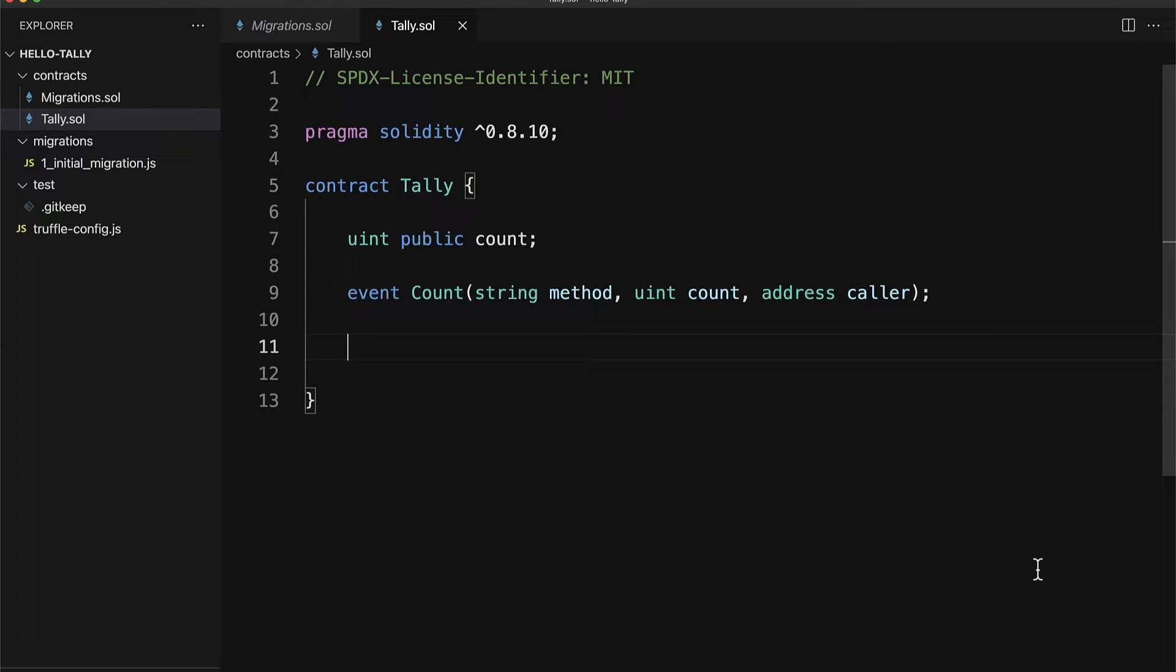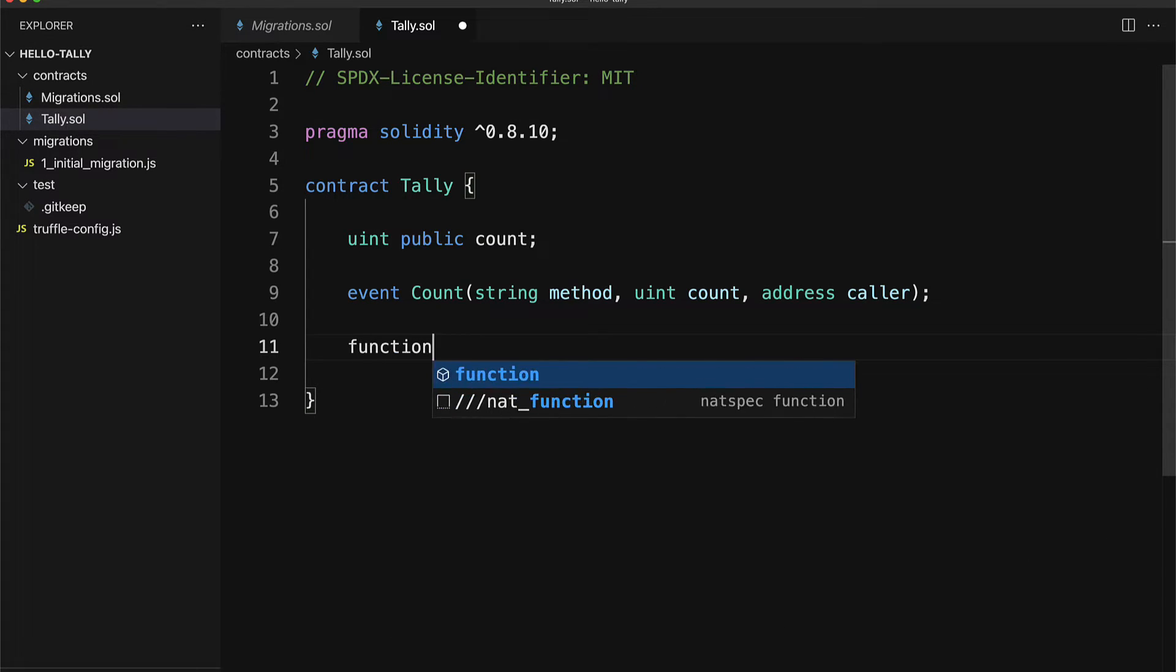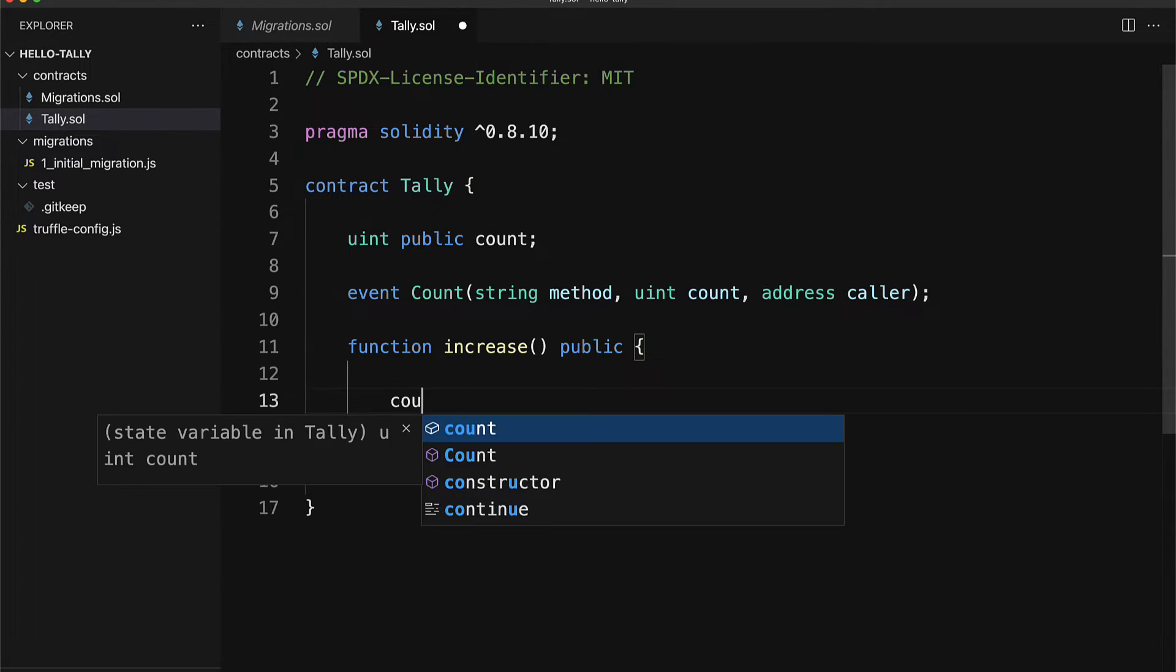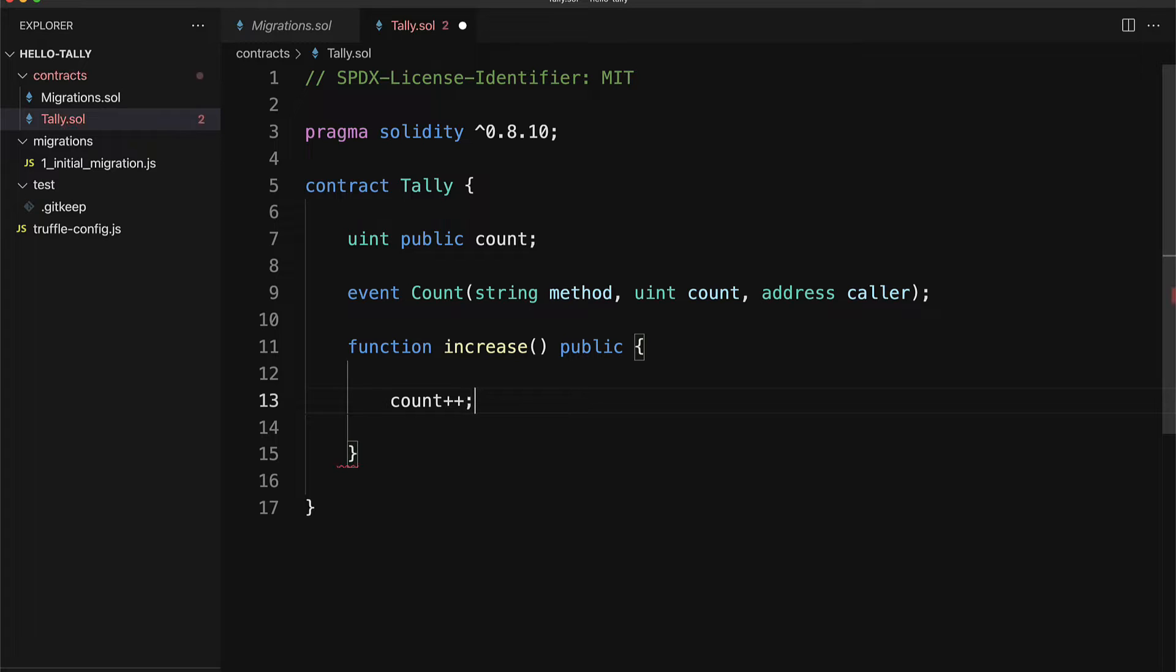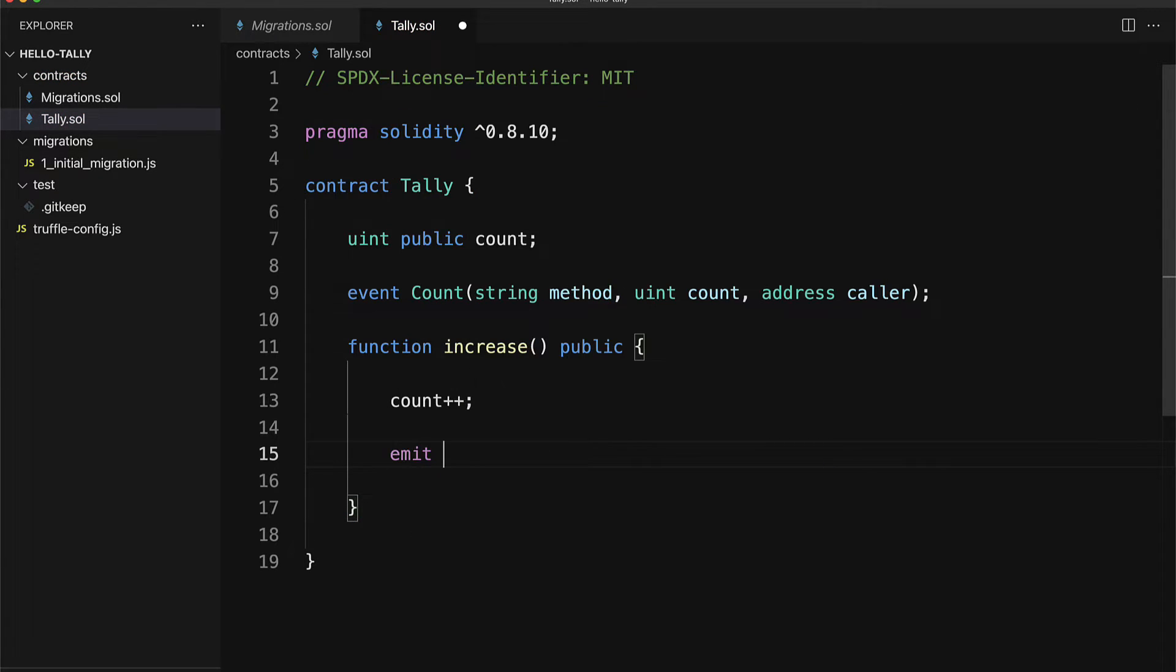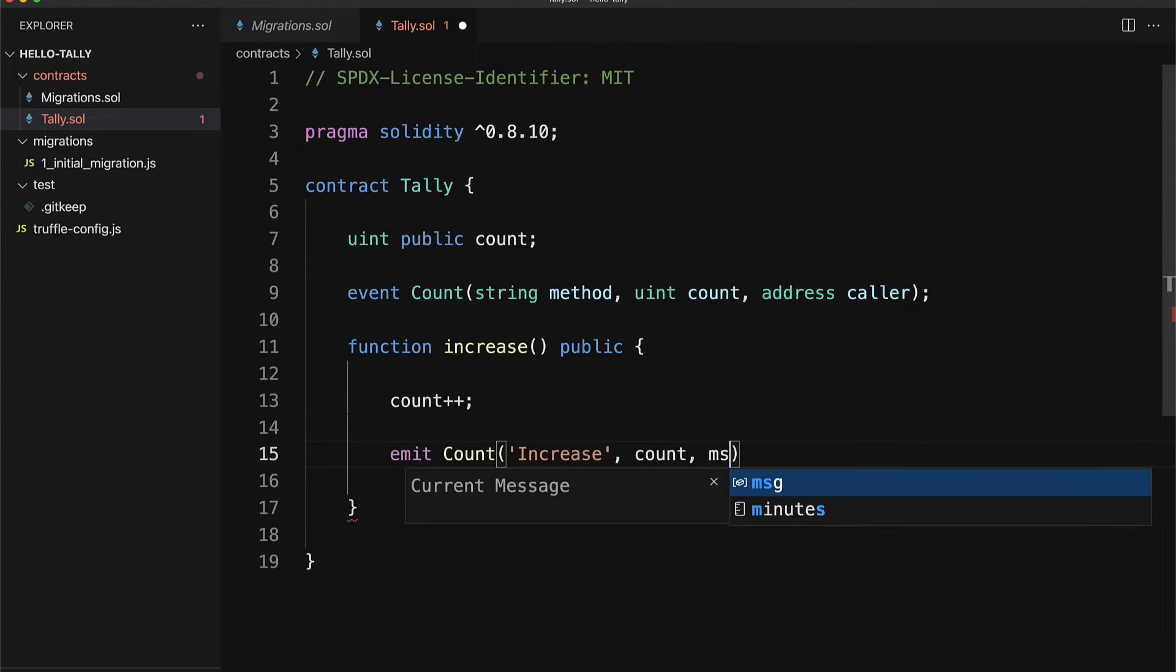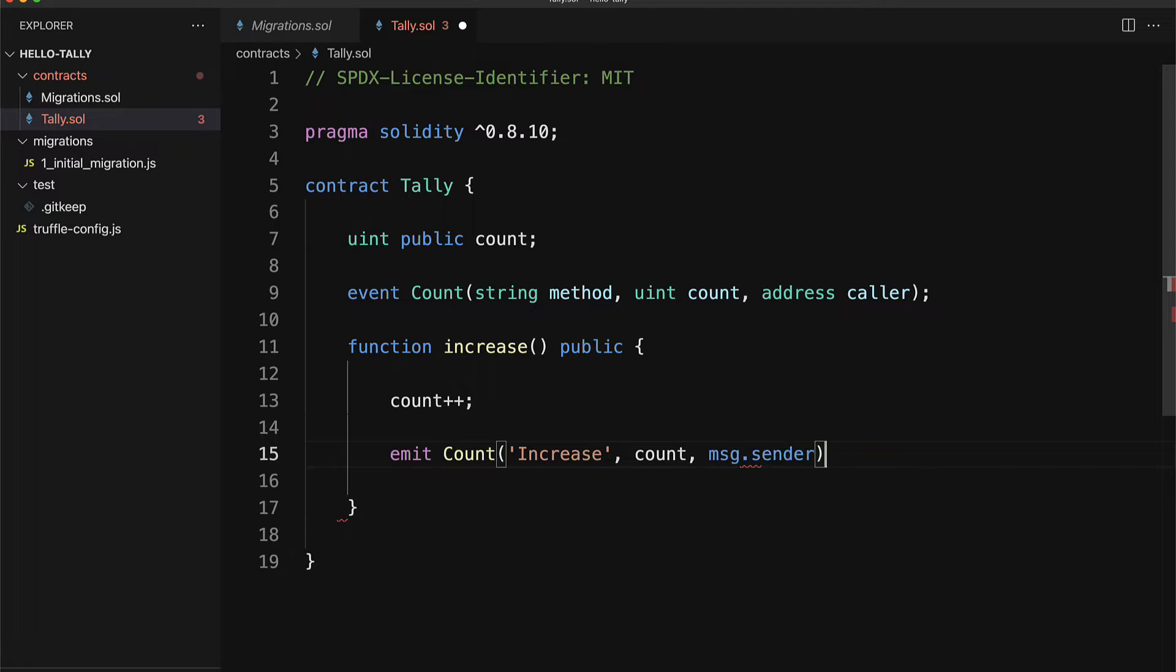We are going to have one function called increase which will be public to increase the value of count. You can just increase it with the plus plus operator. Then we'll also emit a count event which is going to say increase count and message dot sender. So we'll have some data being emitted.